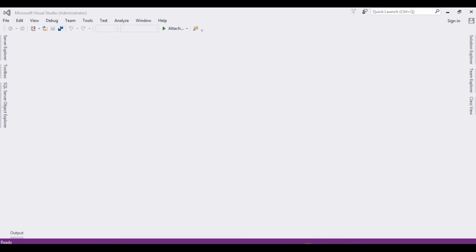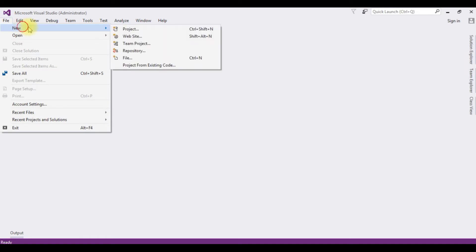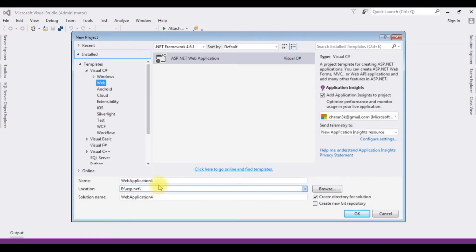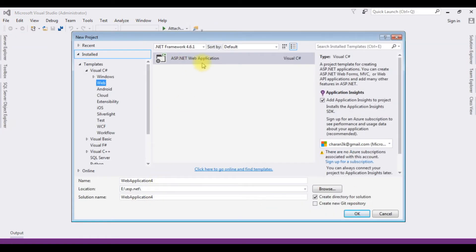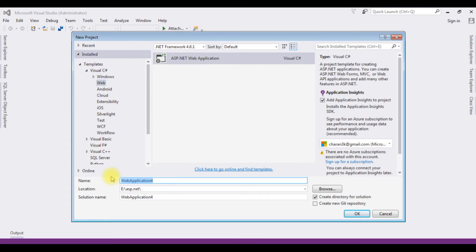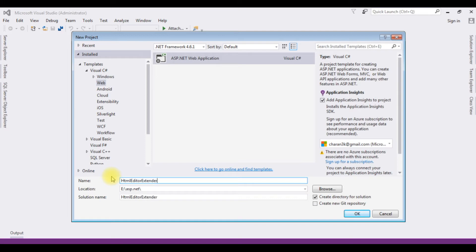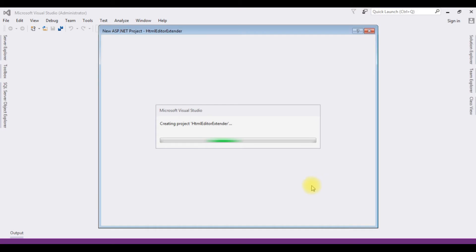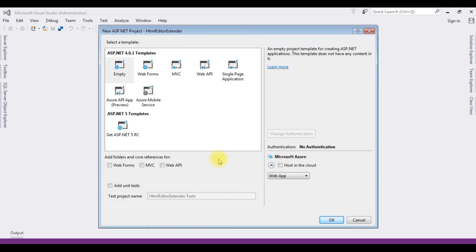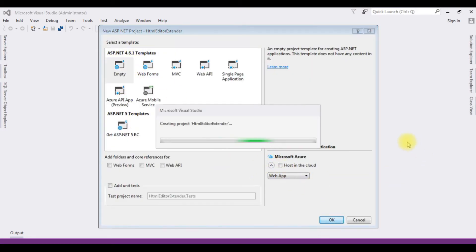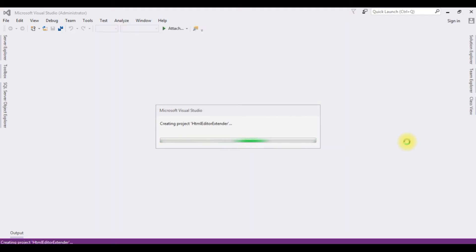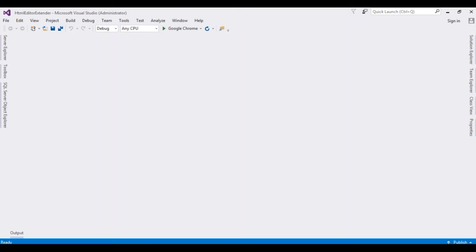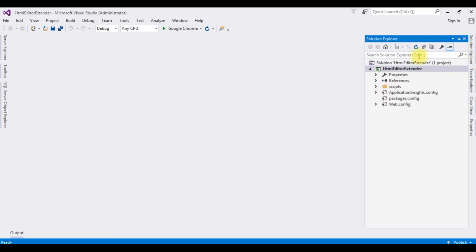For this video tutorial I'm creating a new project. File, New Project. I'm choosing ASP.NET web application and the .NET framework is 4.6.1. The project name is HTML Editor Extender. Click OK. I'm choosing empty template. Click OK. The project has been successfully created. Go to Solution Explorer.